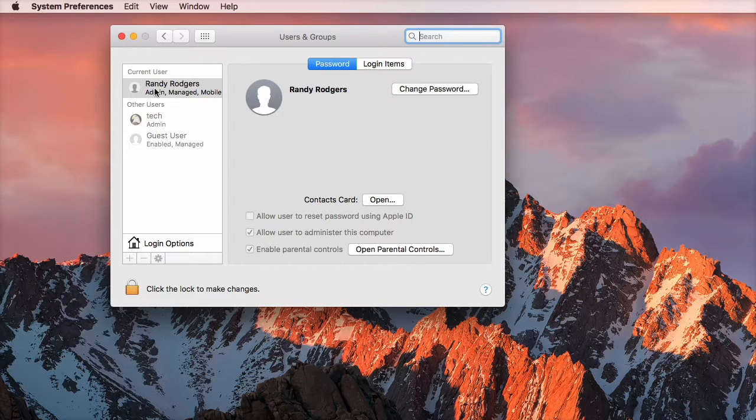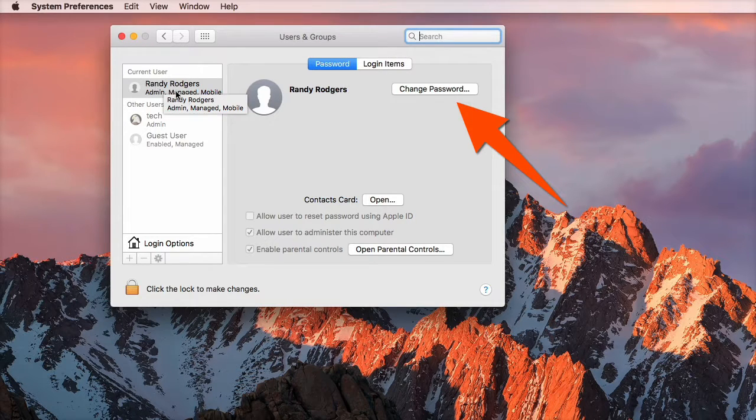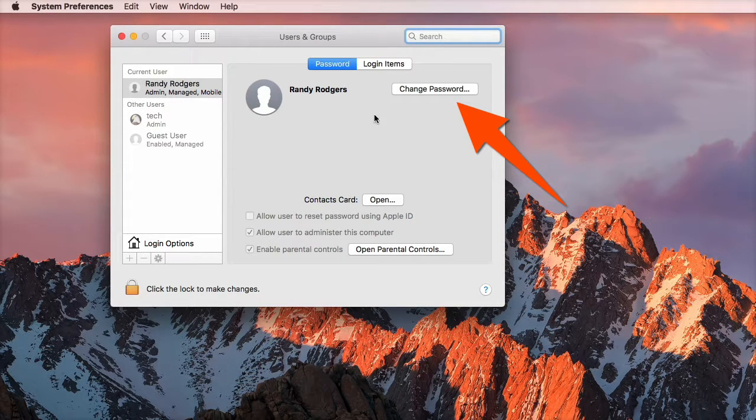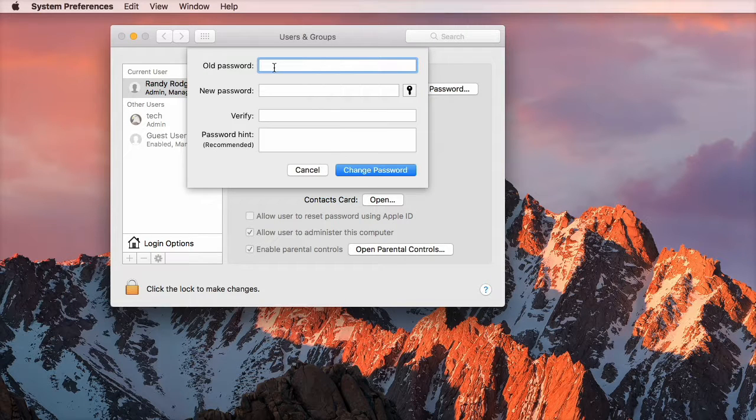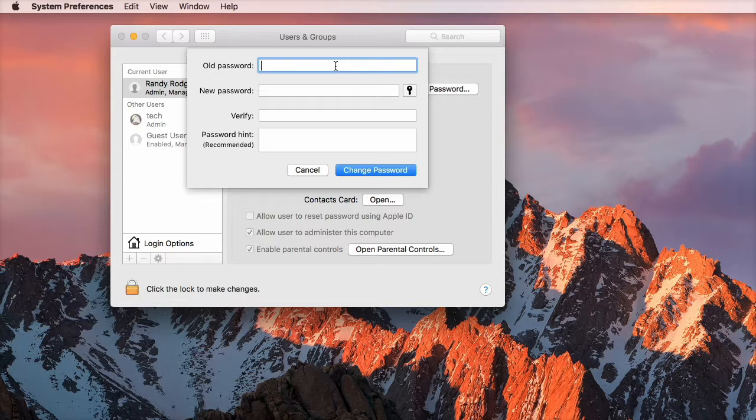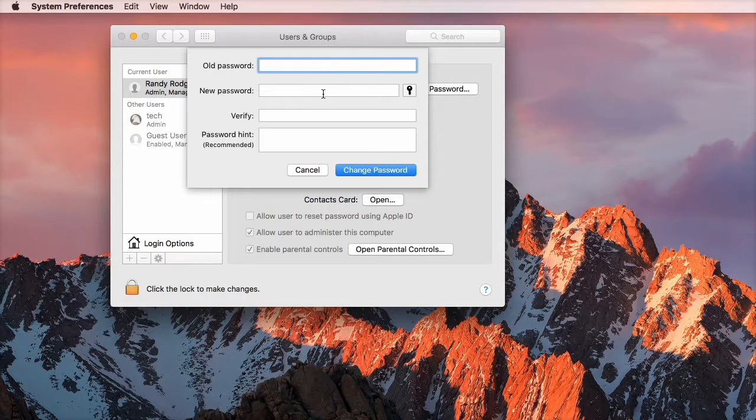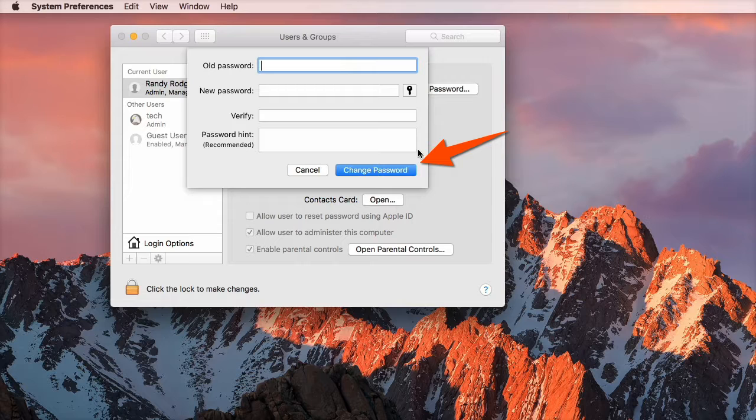When you get here, make sure you see your user account selected and come over here and click Change Password. You'll be prompted to put in your old password—they're talking about your login password for logging into your computer. Then you're going to put a new password and verify it. You can type a hint if you'd like. Click Change Password.